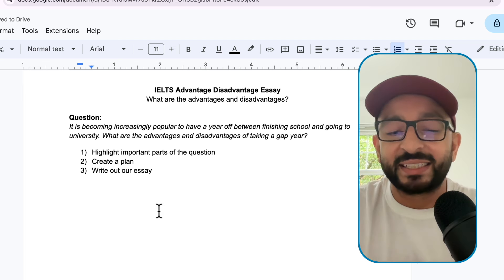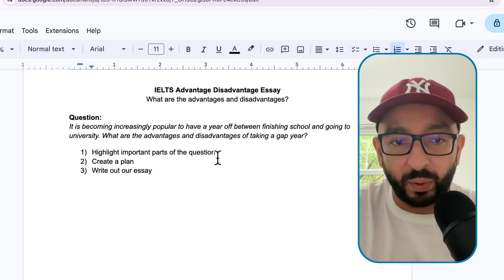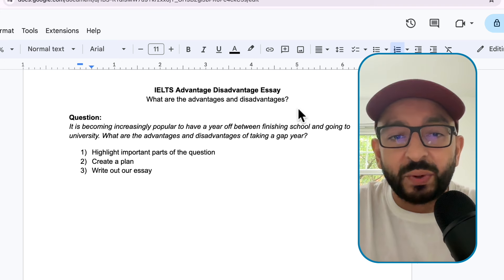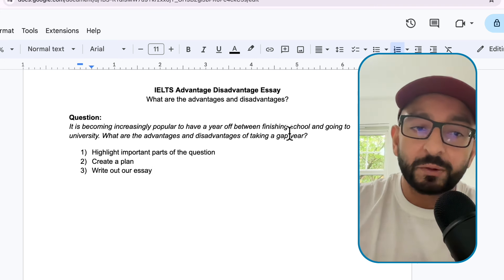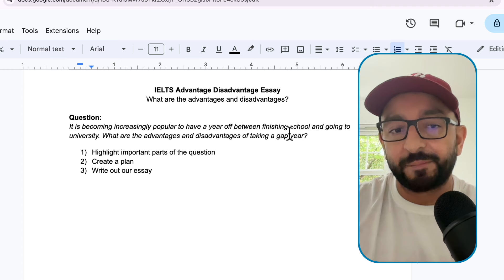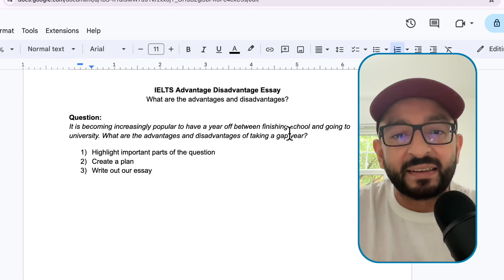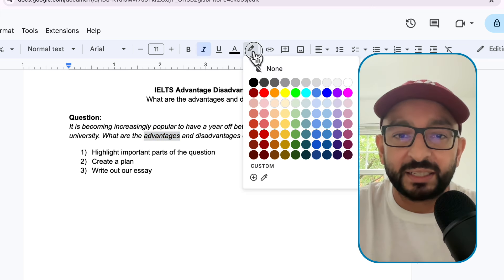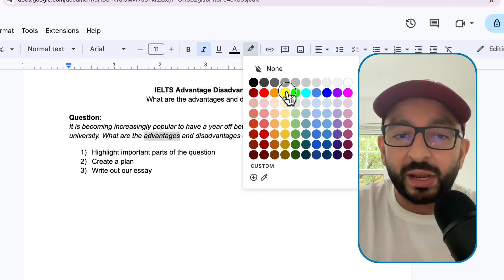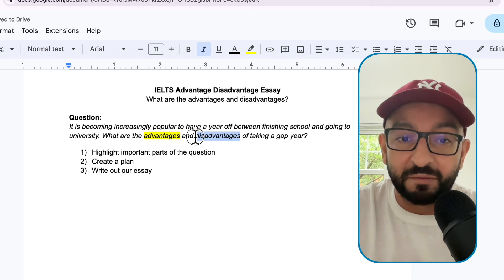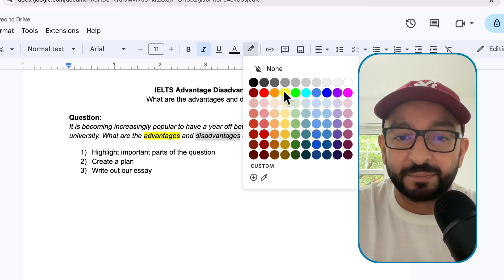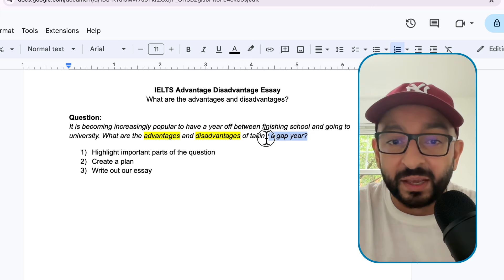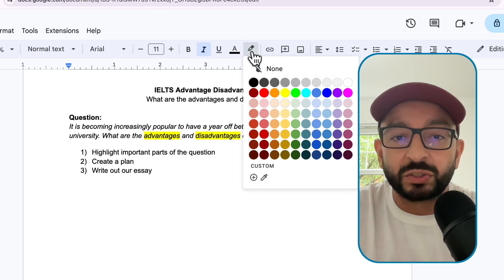Let's get started with stage 1, which is to highlight the important parts of the question. It is becoming increasingly popular to have a year off between finishing school and going to university. What are the advantages and disadvantages of taking a gap year? Straight away, because this is an advantages and disadvantages question, we know to highlight these words: advantages and disadvantages. Of what? The advantages and disadvantages of taking a gap year - so we are also going to highlight that.